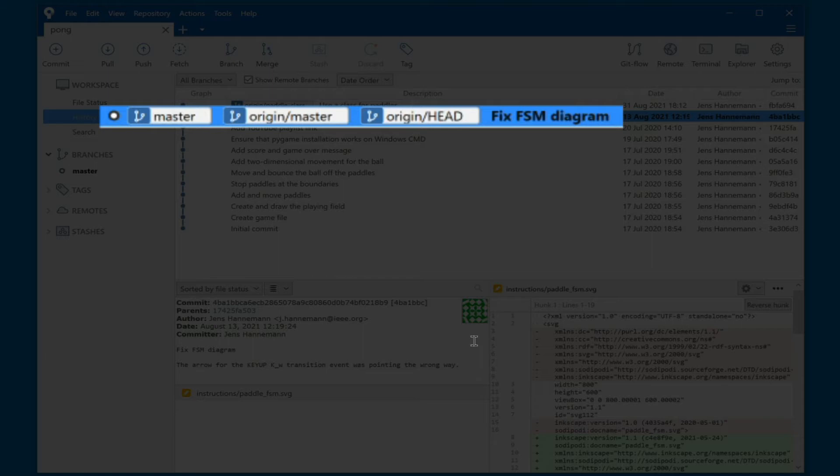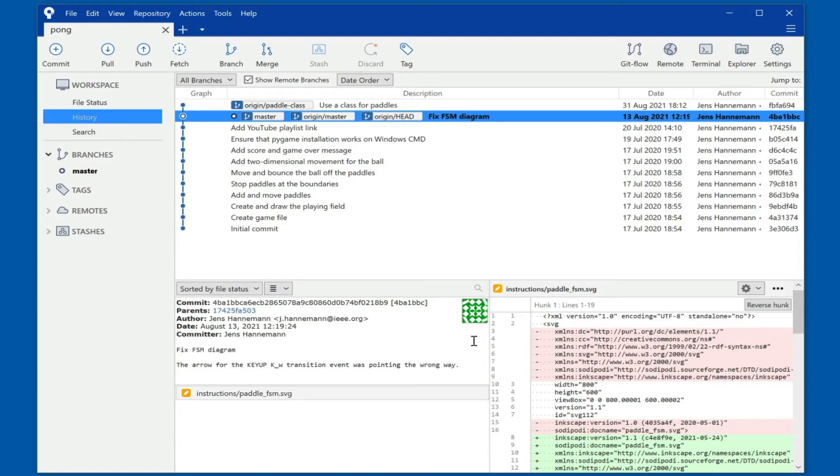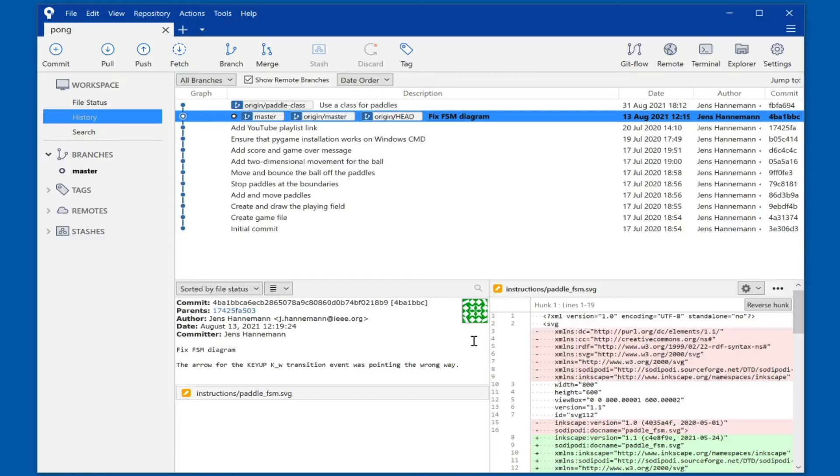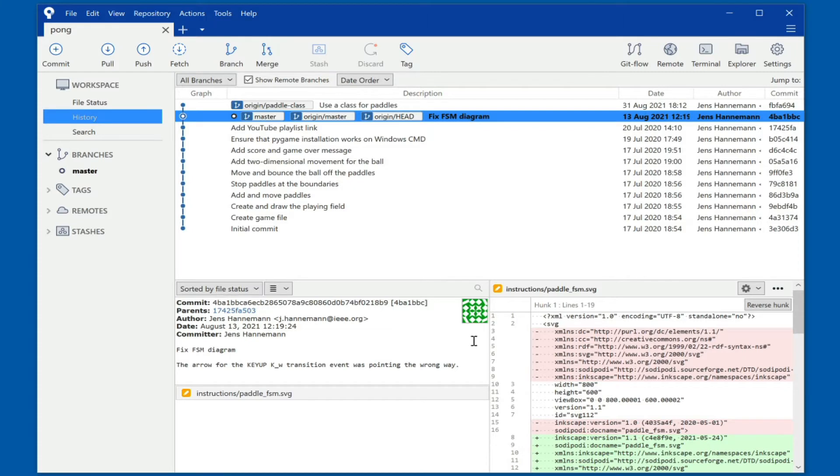You also see that there is an additional branch on the origin named paddle class. You can see this in the history window by this tag up there. This is actually, as you can see here, commit fbfa. But we can also see this on the remote branch here by just opening up the remote list, and there you also see that there is the paddle class.